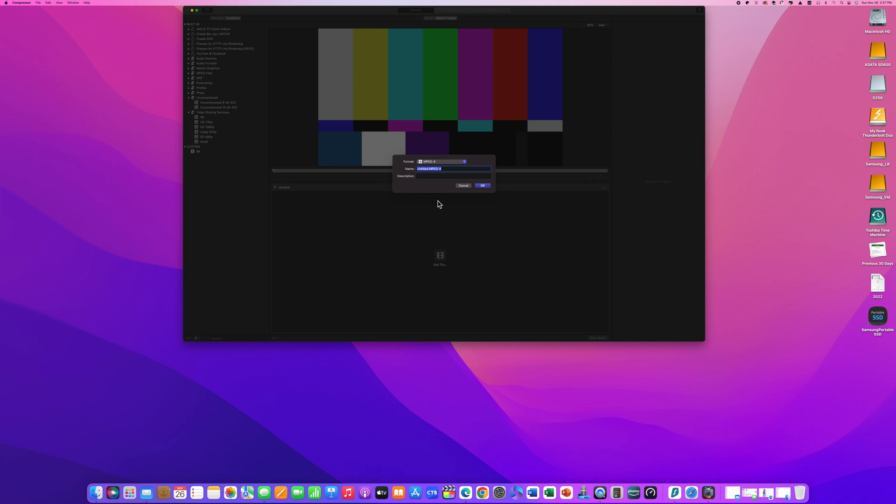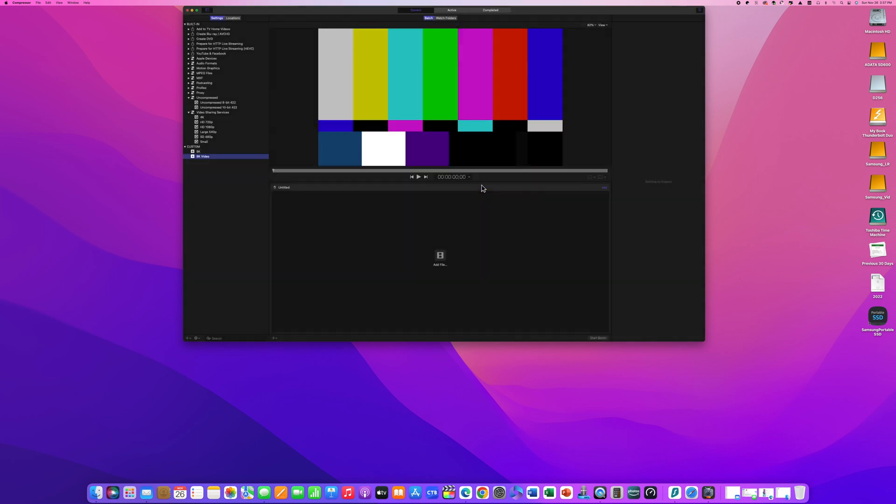For the format pick MPEG-4 and type in an appropriate name. I'll use 8K video and then click OK.